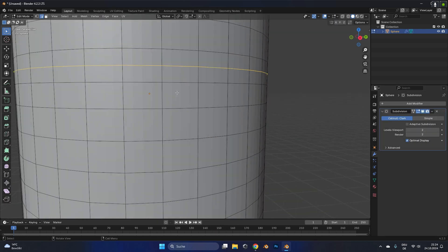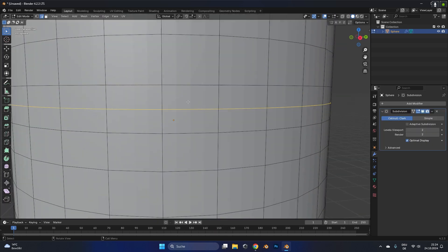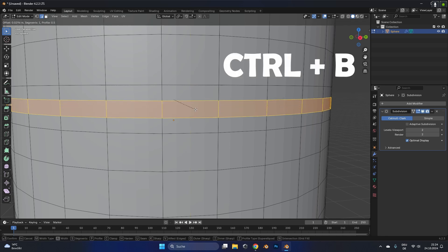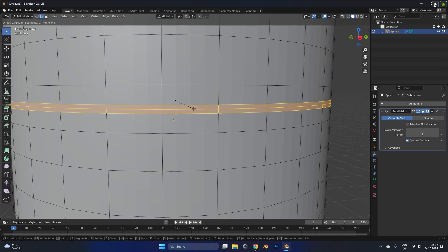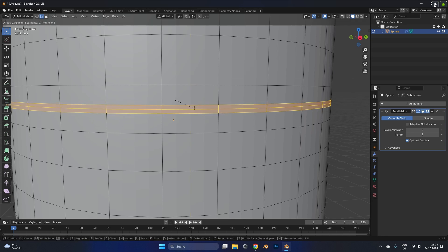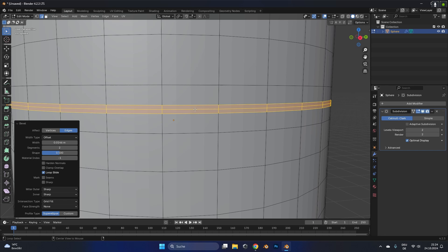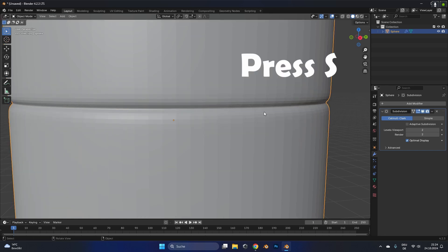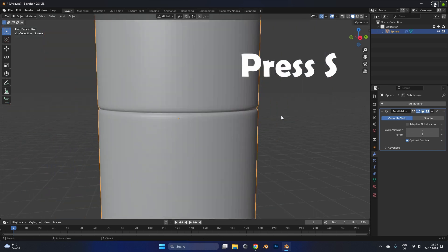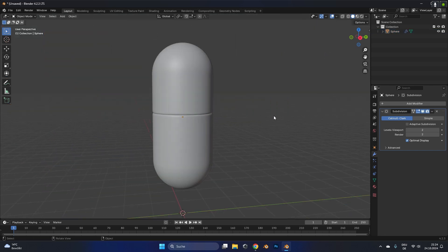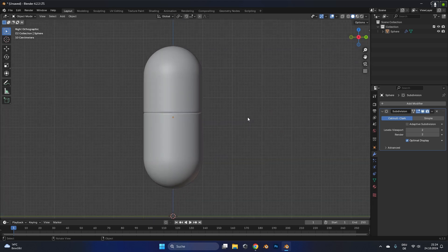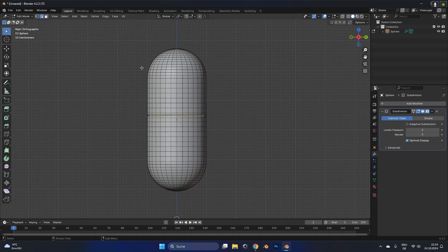To create the small detail in the middle, ring select it and press ctrl B to add in a bevel. Scroll your mouse wheel once to create three lines, accept it and then ring select the middle part again. Press S to scale it inwards, and now if you have a subdivision modifier on you get this cool little small gap that gives the whole pill some more detail.